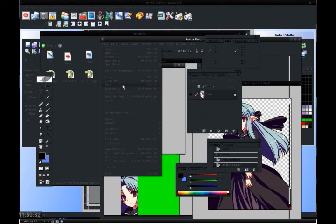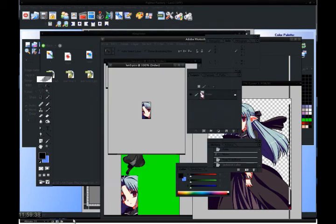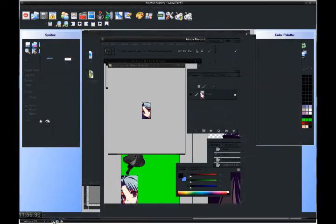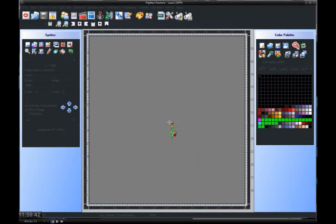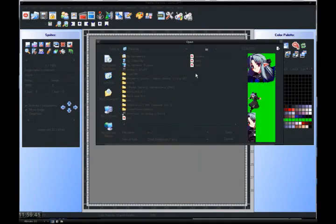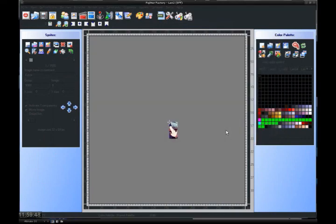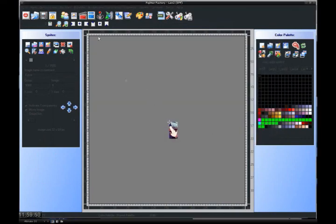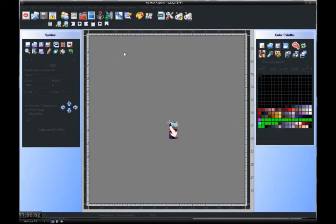Just save it as a PCX. Call it Len 3. Okay. Go back into Fighter Factory and replace the current icon with, you know, the one you just made. And boom. You're done. Sprites, Save. And that's it. That's all you need to do.